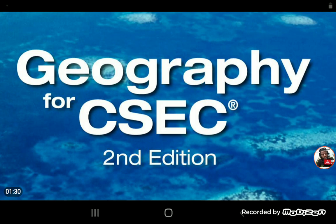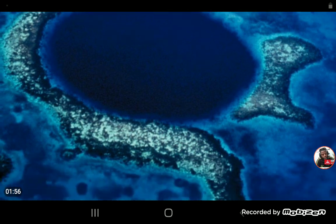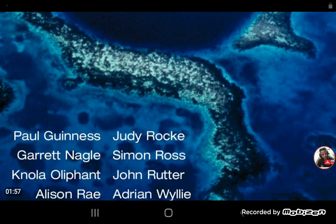Obviously, if it's a three-year course, you would expect that third form geography would be an introduction to specializing in geography. On screen you are seeing a major textbook that is presently used by students in Jamaica, and I'm using it to guide you through the basic steps in the study of geography.